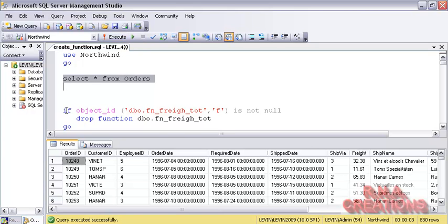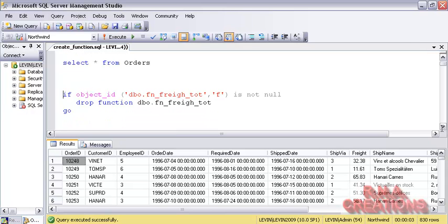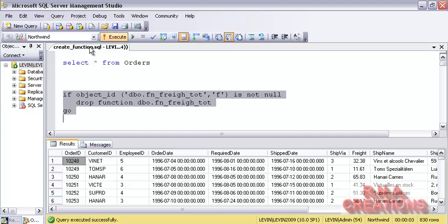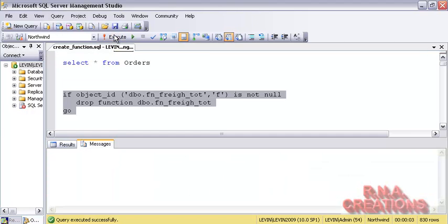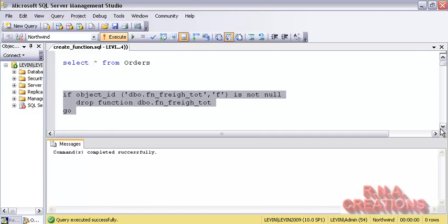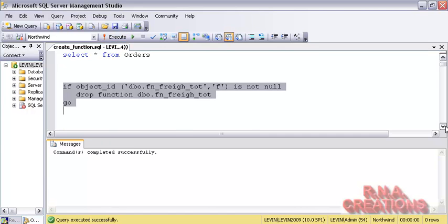Now I want to create a scalar function. Before I create a scalar function, I have to check whether that function already exists, and if it exists, I want to drop it. Here is the SpreadTot function. I am going to execute it, and I am going to drop it — it is just checking if it exists and dropping it.